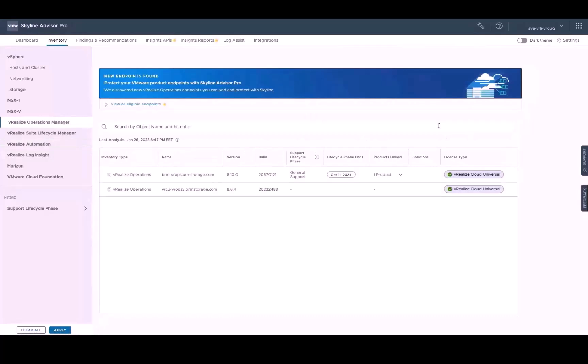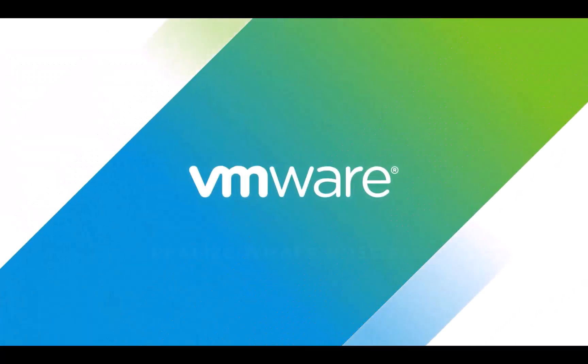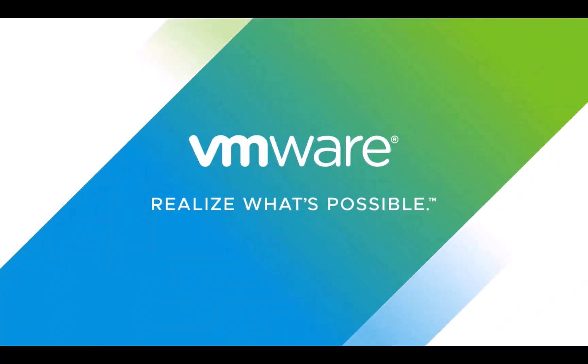And with that, this concludes the demo of vRealize Cloud subscription manager's integration with Skyline Advisor and how the two work together to ease the onboarding and activation of vRealize Cloud universal subscriptions. I hope you found it informative.